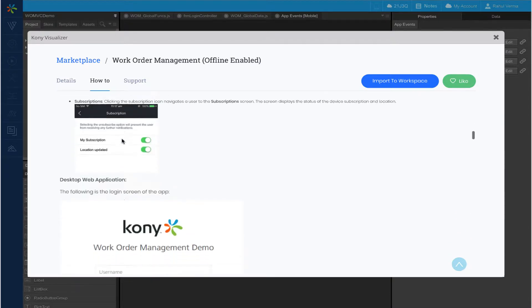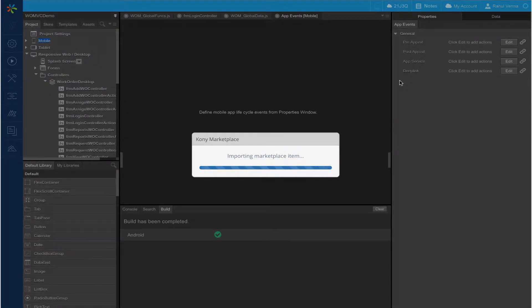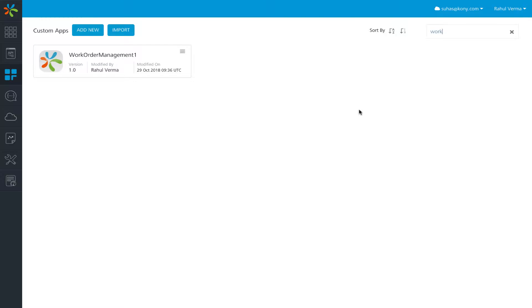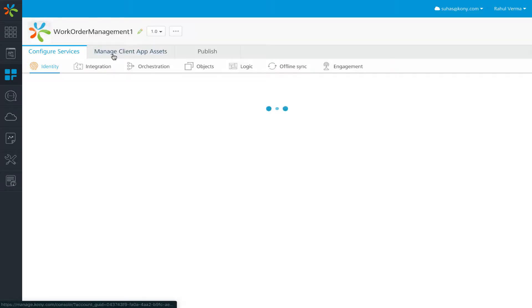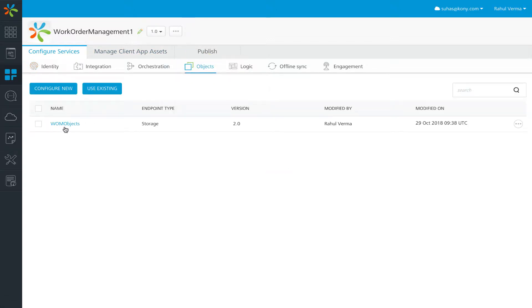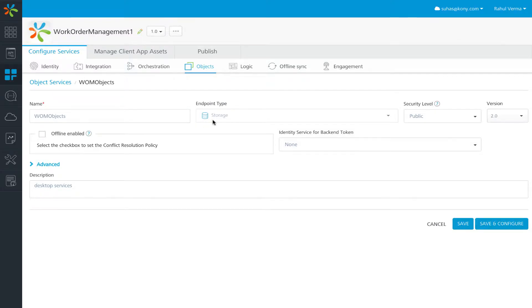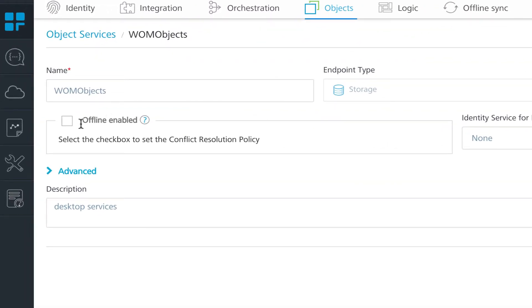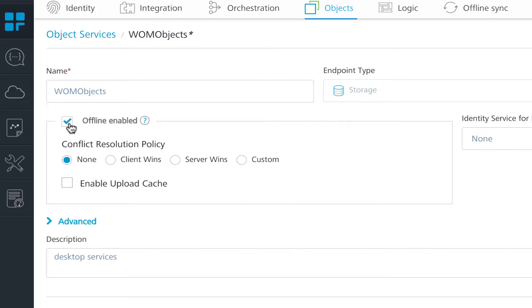For this demo, we are going to use the offline-enabled app. You can read the descriptions, features used and prerequisites, and visit the how-to section for a detailed step-by-step guide. The app is built using a server piece which is a Kony Fabric app and a client piece which is a Kony Visualizer app. Let's start with the Kony Fabric app and jump to the service configuration. We will go into the object section of the fabric app. WOM objects is the object service — the object service has objects and objects have methods. This is the object service definition. Here we have set the endpoint type as storage, and you can also see the offline-enabled checkbox. Once you select the checkbox, it sets the metadata so that the client app knows it's offline enabled.